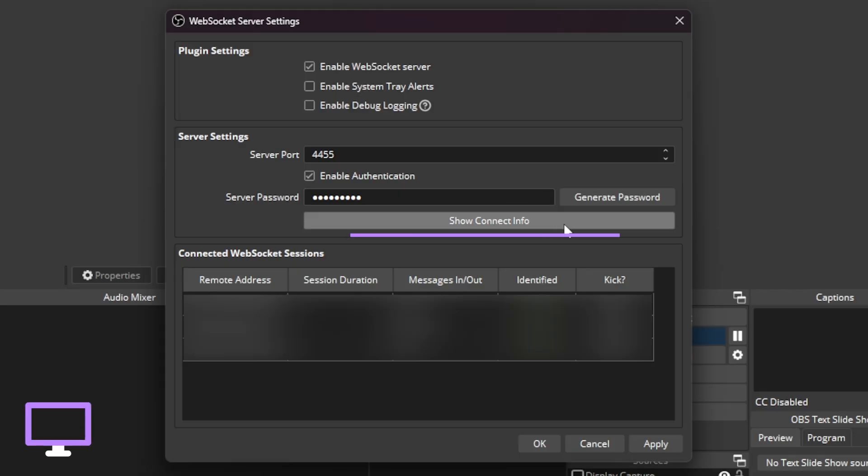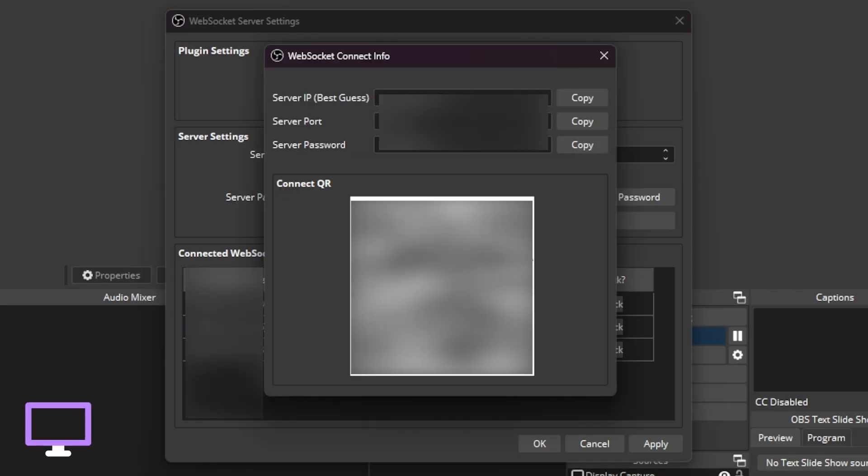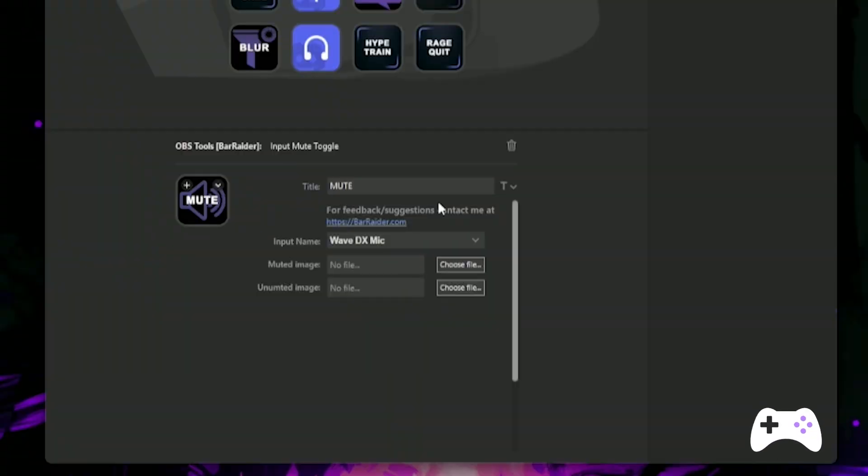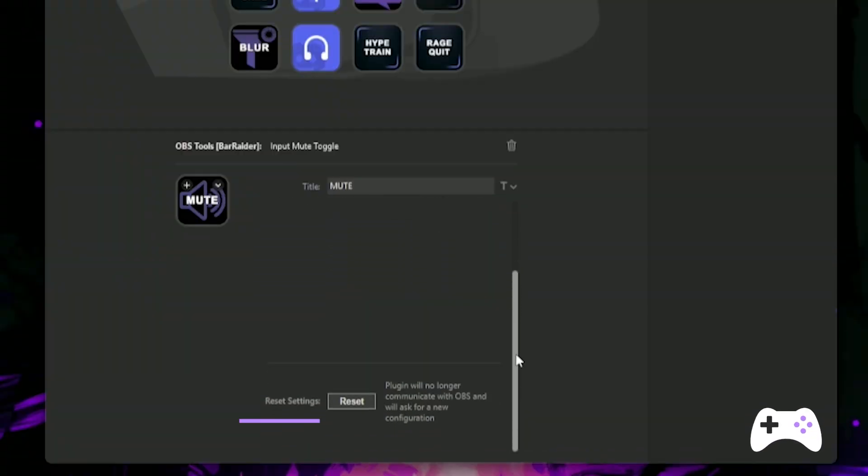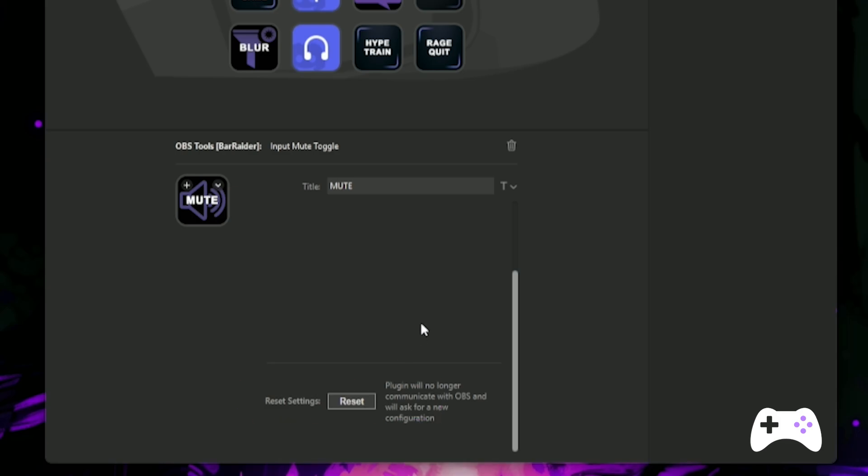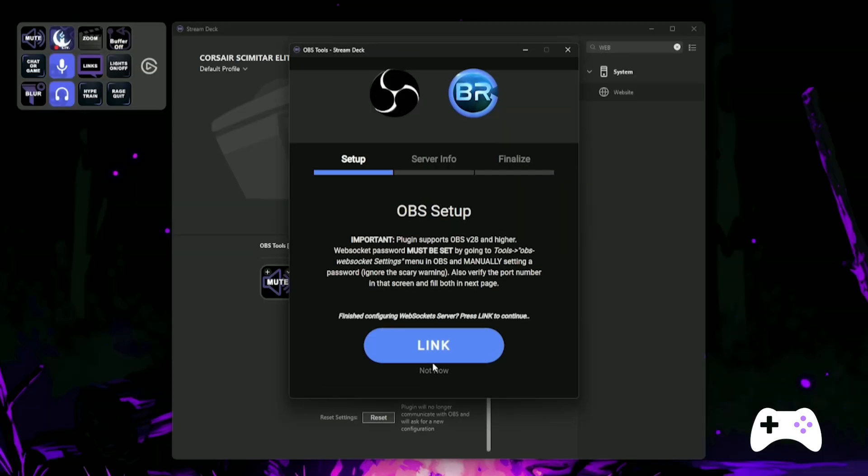If at any point the Stream Deck buttons on your mouse stop working with the streaming PC, double check the show connect info in OBS. And if that's all correct, but it's still not working, hit the reset settings button at the bottom of the tools in the Stream Deck software and type in all that info again. This setup definitely works best on a wired network with a static IP address. So bear that in mind.